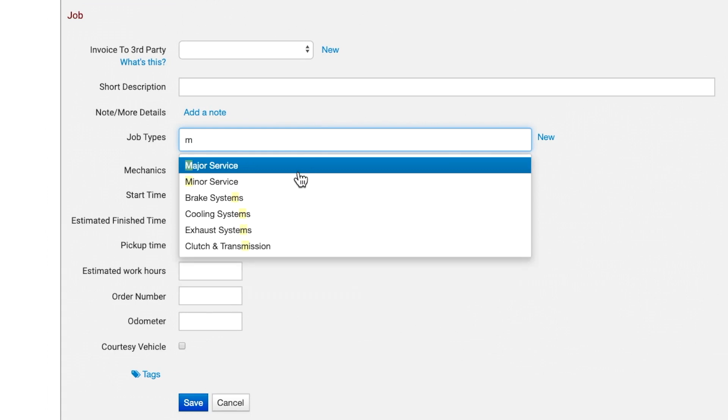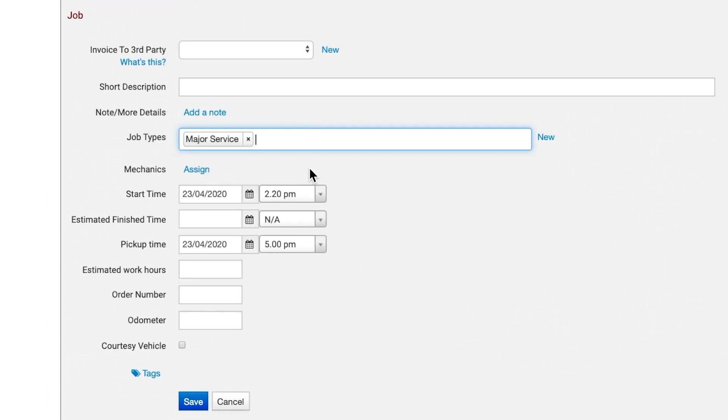These are customizable templates that you can use for services that you provide frequently. Once selected, they will automatically fill the Job Card and/or Invoice with work or inventory items based on the Job Type selected.